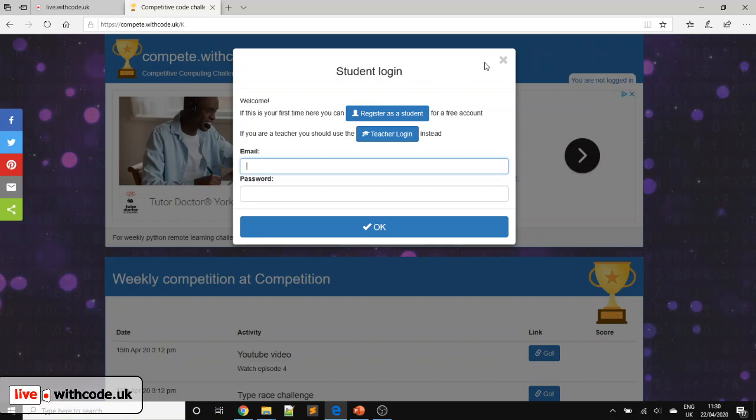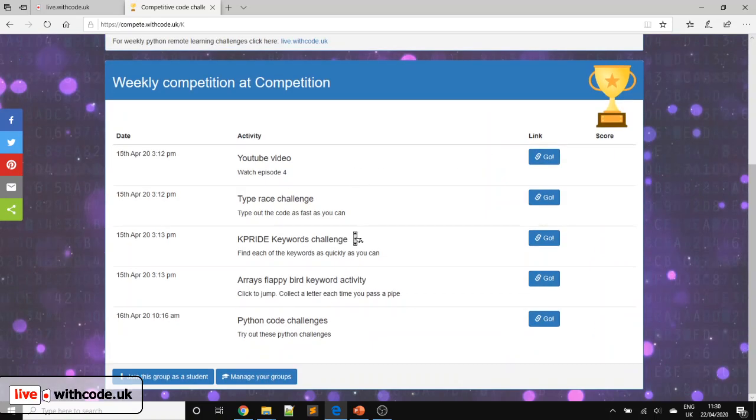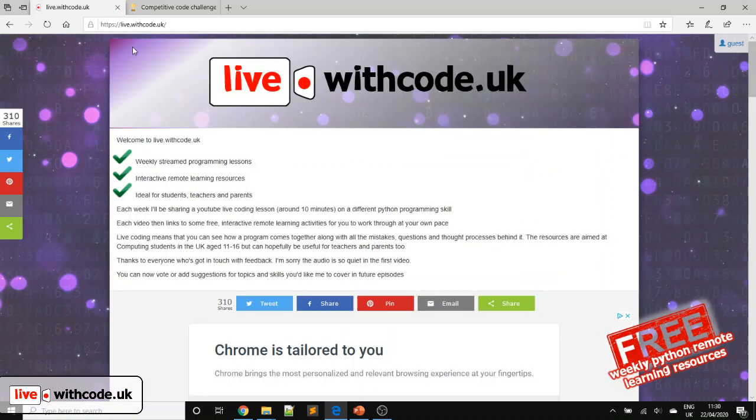So if you do do that, it just means you've got links to all of the activities. You can get some points. You can see yourself in the scoreboard. And you can win those prizes.